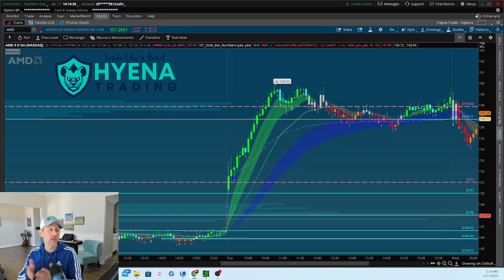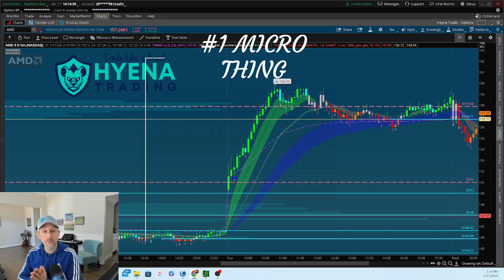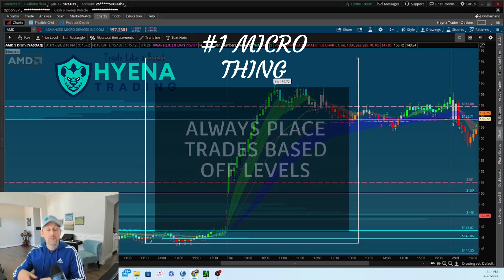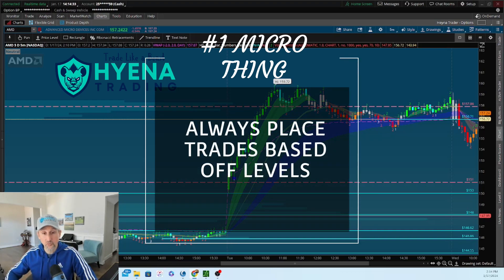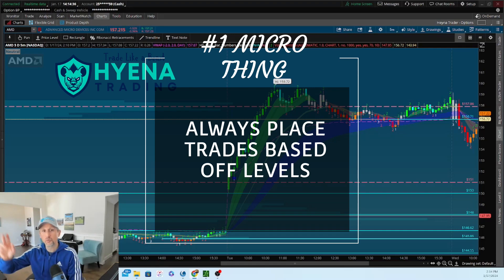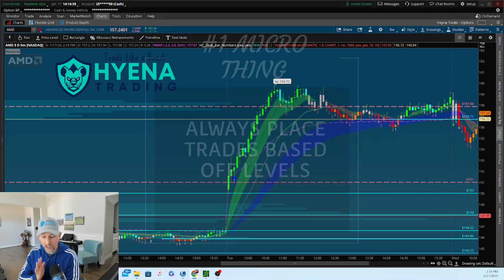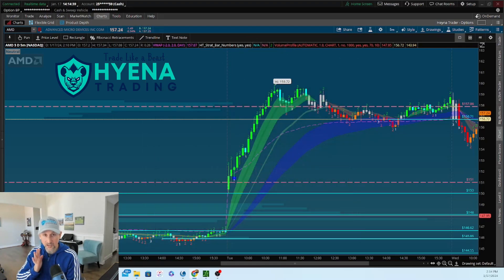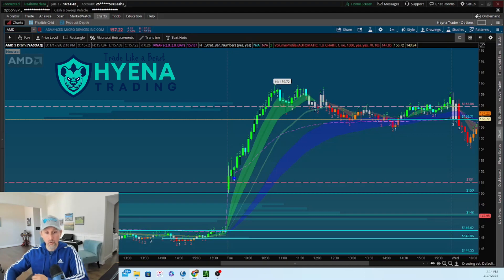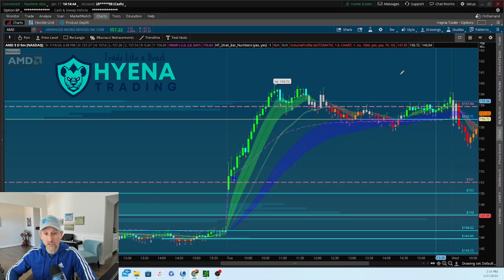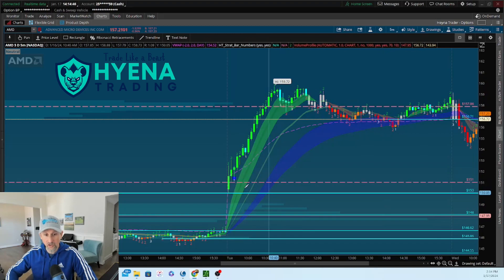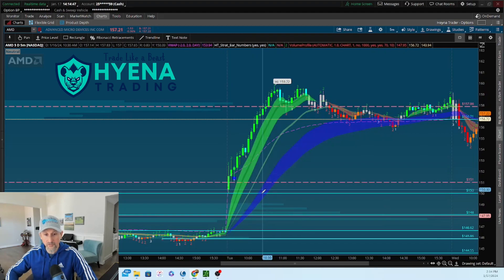The first thing is you have to trade off levels. You have to draw your levels from longer time frames and be aware of where those levels are at, so you're not buying in the middle of space where price can go either direction. Buy at good levels and that's going to give you the best risk-reward. These horizontal lines on my chart are levels drawn off weekly, daily, and hourly charts.